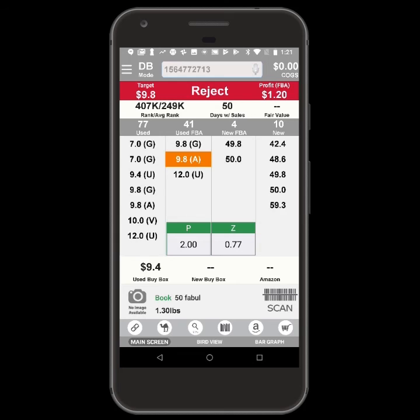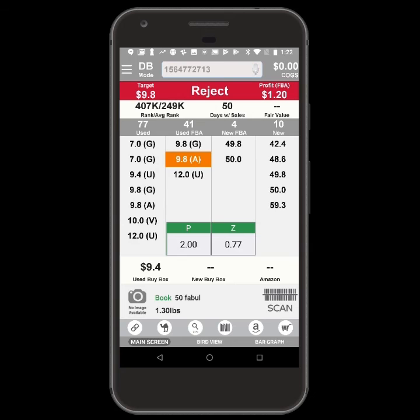If the triggers determine that an item is a reject, but the buyback price is higher than the cost of goods, then a custom sound will notify you that the item is still worth buying.